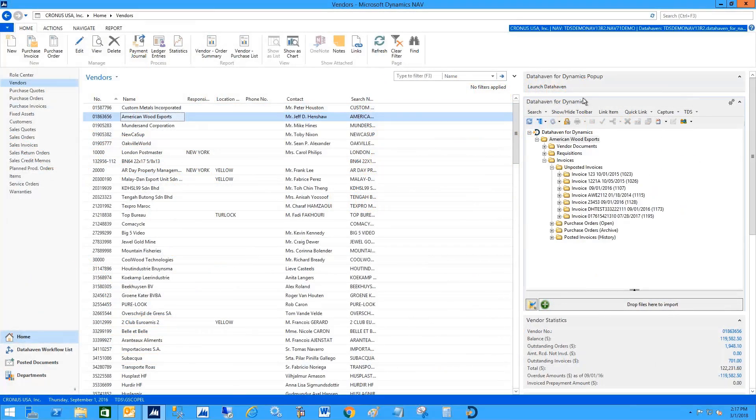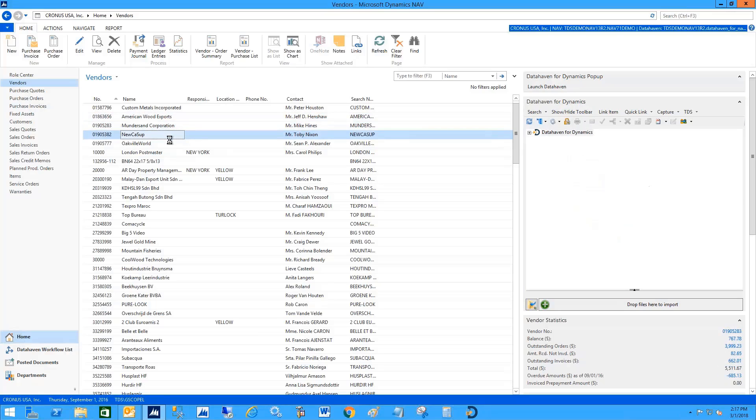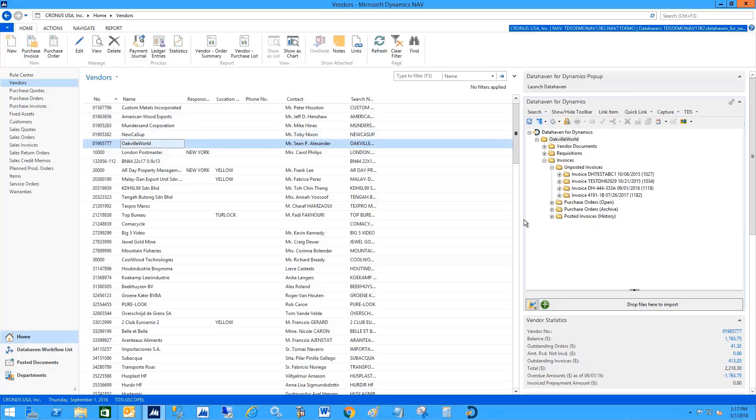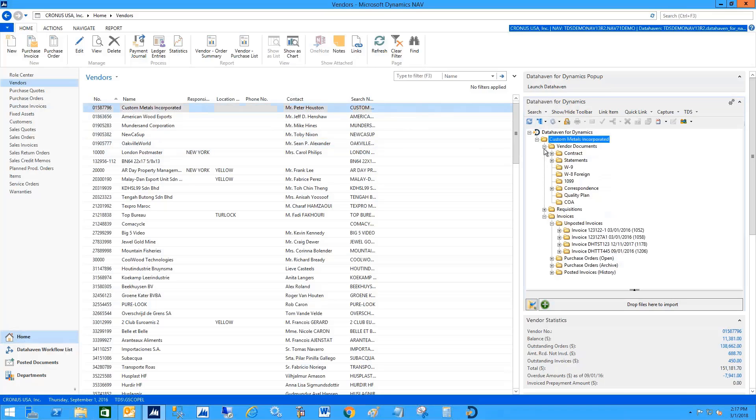Data Haven is on the right side here. It is context-sensitive, so as I move from vendor to vendor, the folder structure immediately updates. I go back to Custom Metals, I can expand the vendor documents.